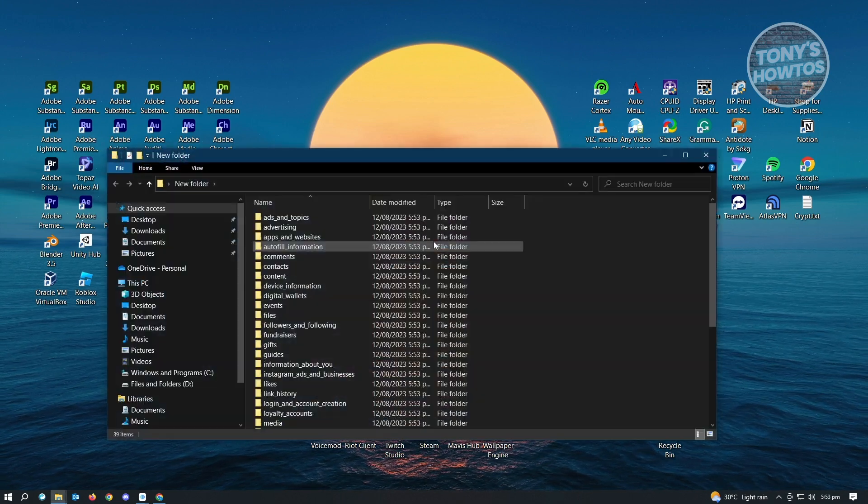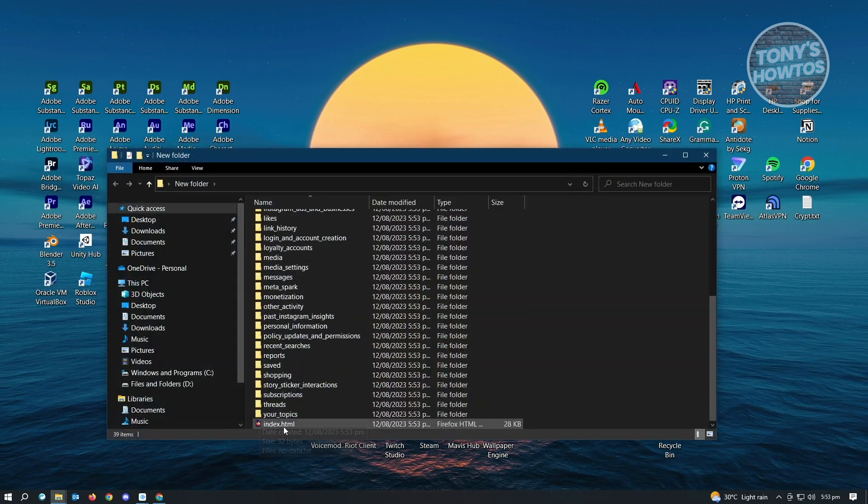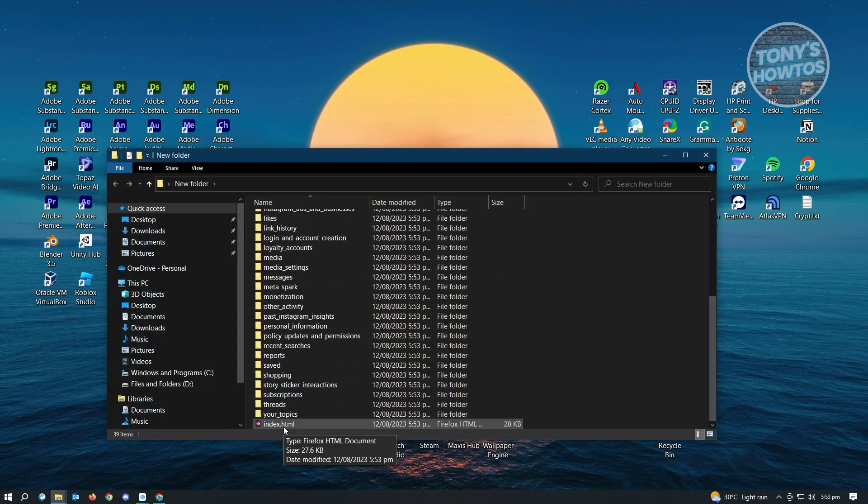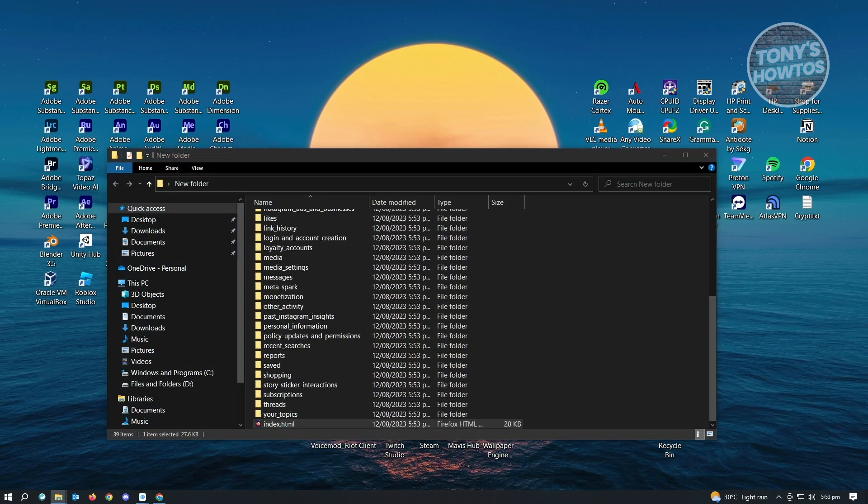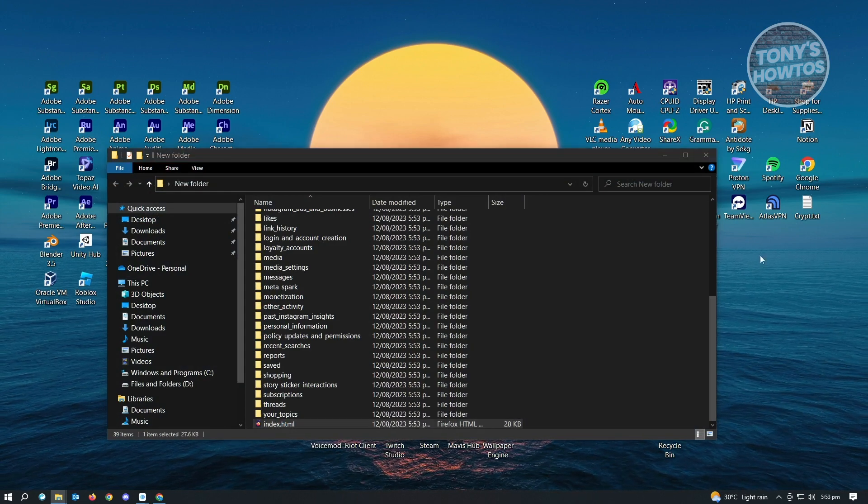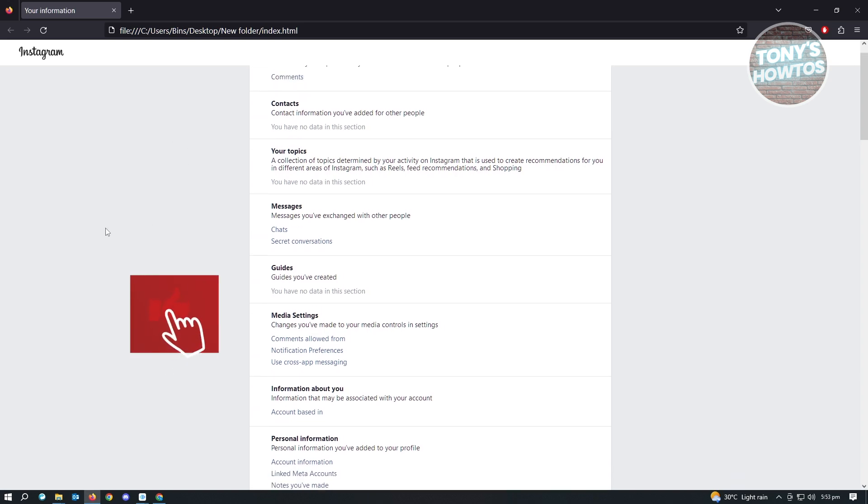Let's go ahead and open that up. We want to go to index.html. It's going to open up a new tab in your browser. From here, as you can see, there's different things that we can do.